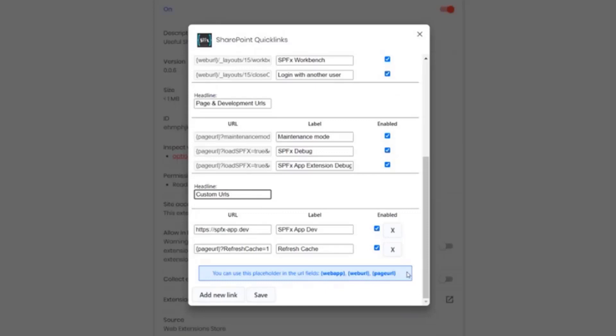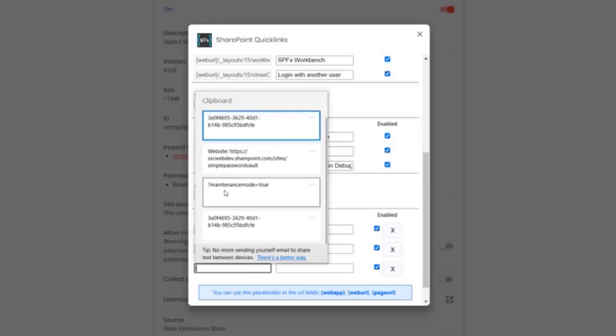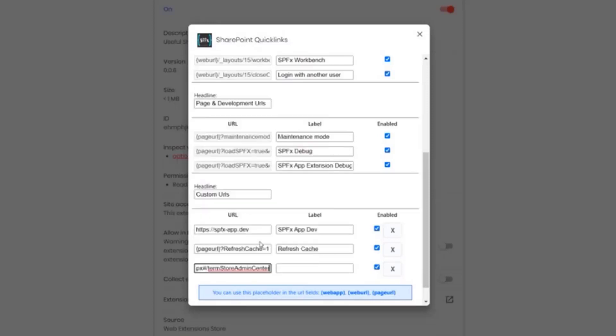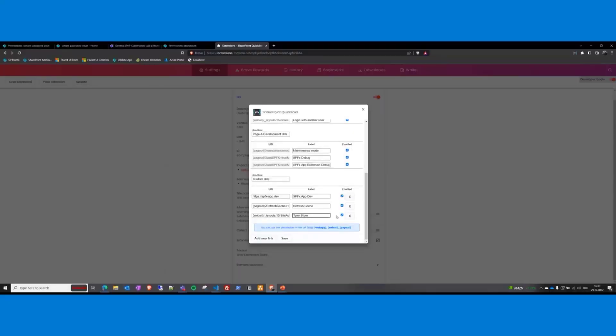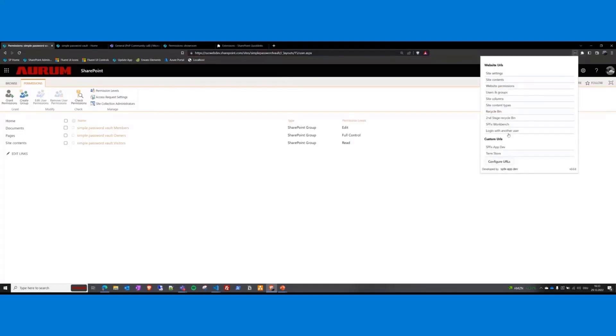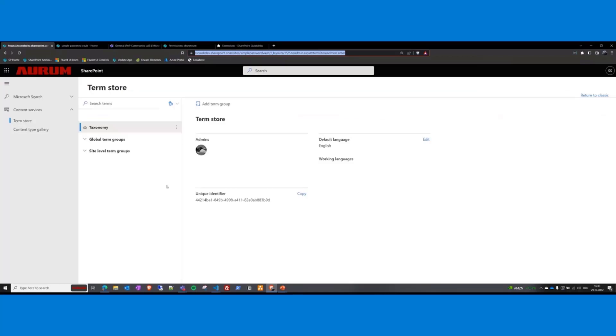And then you have the possibility to set custom URLs. For example, let's check this one. This is the term store. I will create one and save it. And now I can go to term store and this redirects me to the term store.